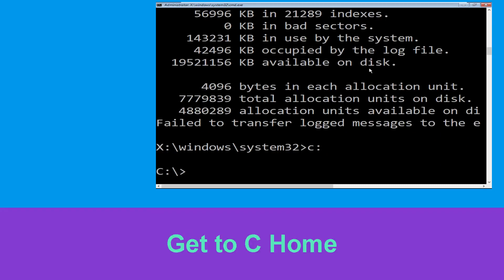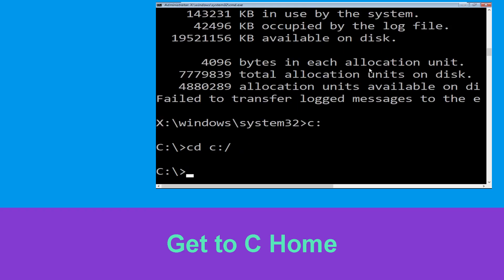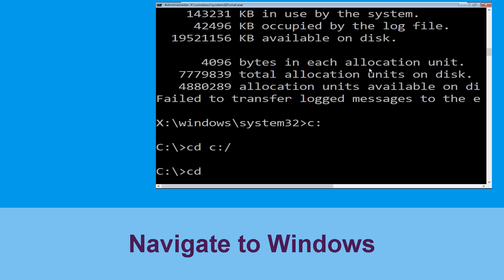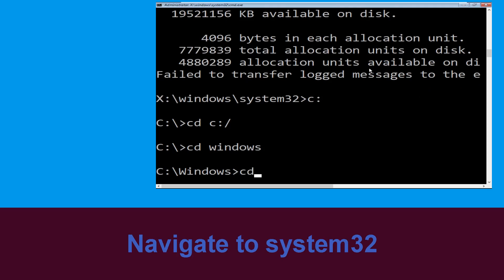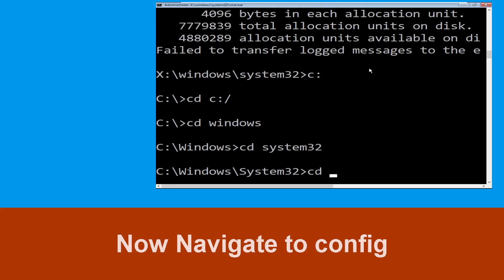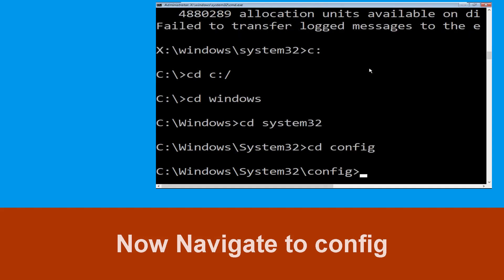Type cd c:\ and hit Enter to execute the command. Now type cd windows and hit Enter to execute the command. Now type cd system32 and hit Enter.